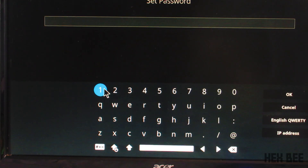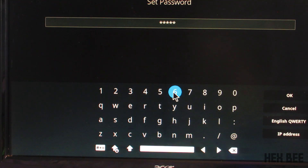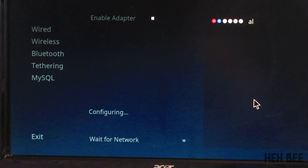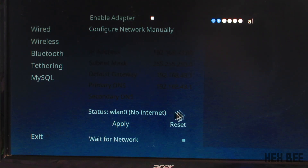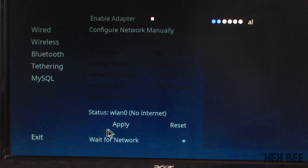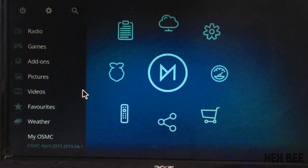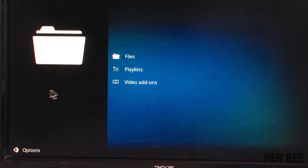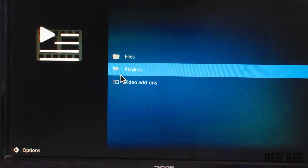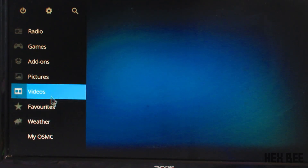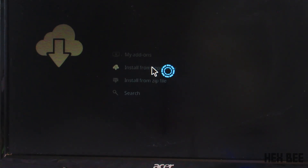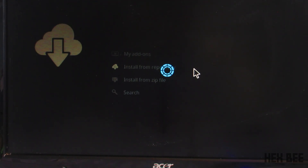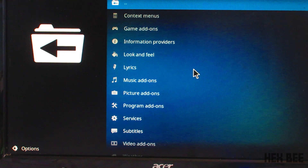Now we are connected to the network. We go to wireless and click on Enable Adapter. We connect to the hotspot on the board — once we get the hotspot name, we type the name. We return to the app store. We choose video add-ons, then click Install Prime Repository.